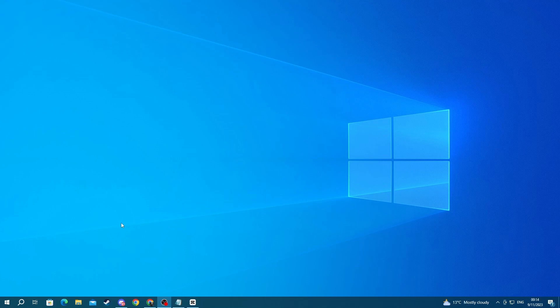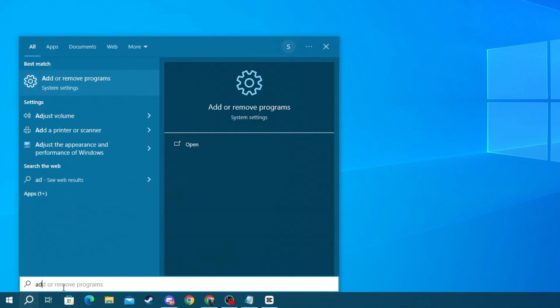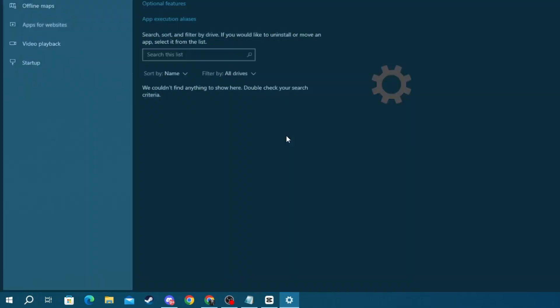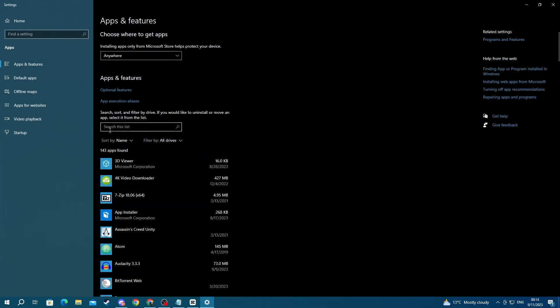Now to do that, go to the bottom left of your screen and press the search button. In here, write 'Add or Remove Programs,' then open up the application at the top.